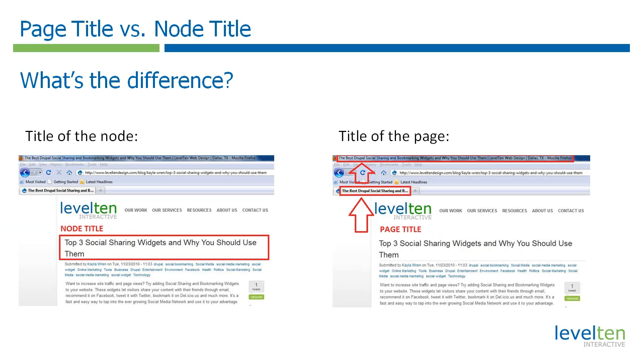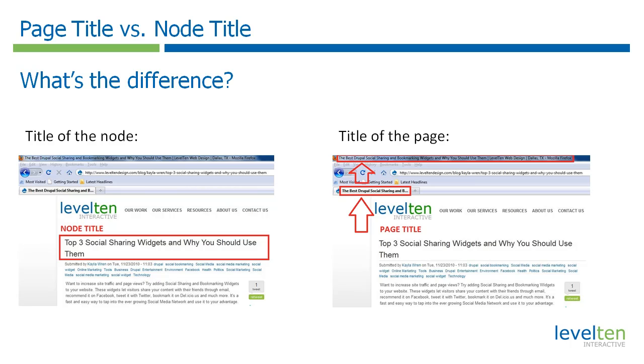For those of you who are new, there is a difference between the page title and the node title on your Drupal website. The node title is the bold lettering at the top of content in a node, no matter what kind of content is in that node. A page title, on the other hand, is the string of words above the address bar on your browser. In Drupal, this is often the same as the node title because Drupal copies that text there automatically.